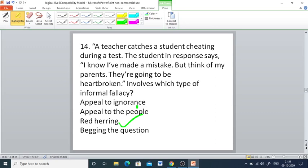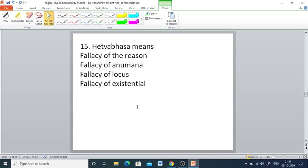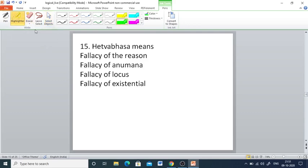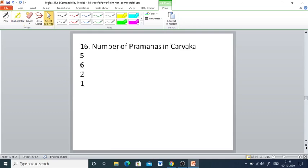Q15: Hedvabasha means — policy of reason, policy of anumana, policy of locus, or policy of existential. The right answer is policy of reason. Q16: The number of pramanas accepted in Karvaka — options 5, 6, 2, 1. The right answer is 1.